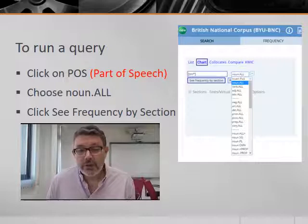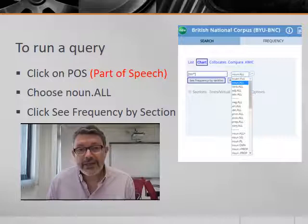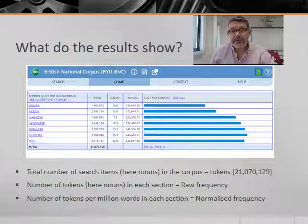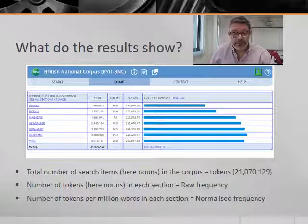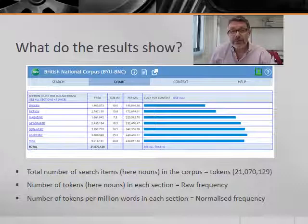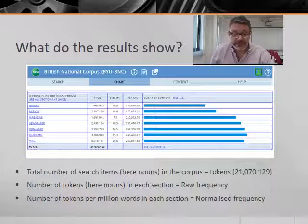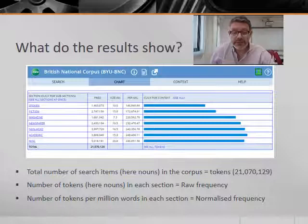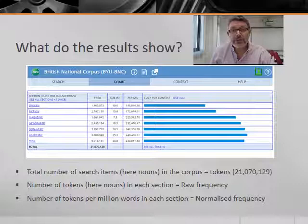To find out the answer to the first question, we simply click on POS — part of speech — we choose Noun All from the drop-down menu, and then we click See Frequency by Section. Now the results page shows you a lot of information. You've got the total number of nouns in the corpus — the search words — and these are technically known as the tokens: 21,070,129. You get the total number of tokens by counting up the number of nouns in each section. These are the raw frequencies. But as you can see, each section is different in size. So the really important number is the number of tokens per million words in each section — that's the normalized frequency. It's the normalized frequency that you really want to look at.